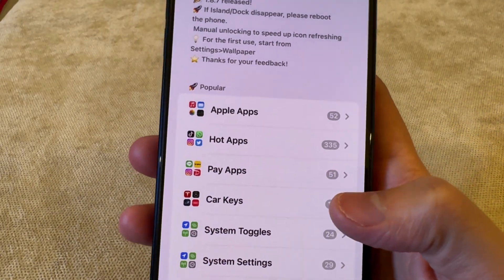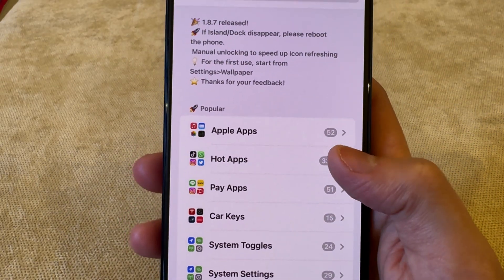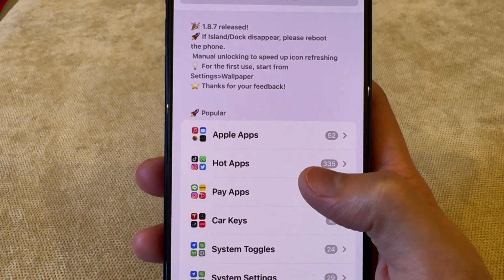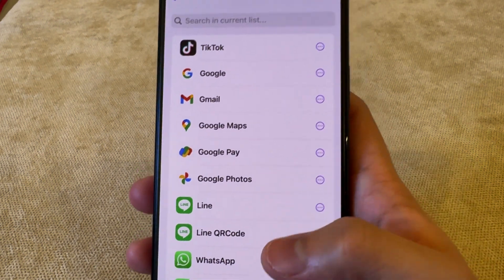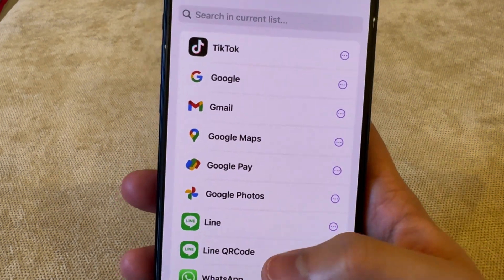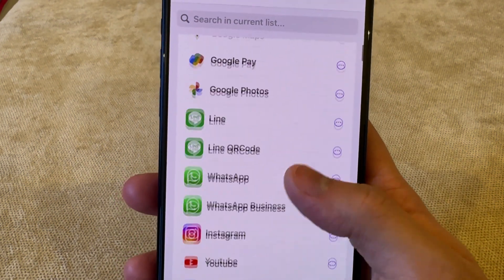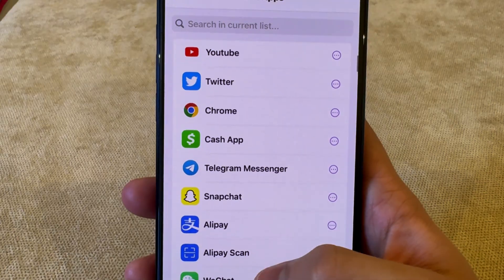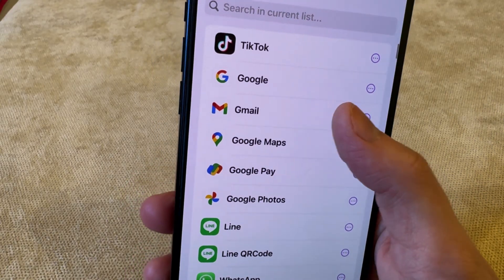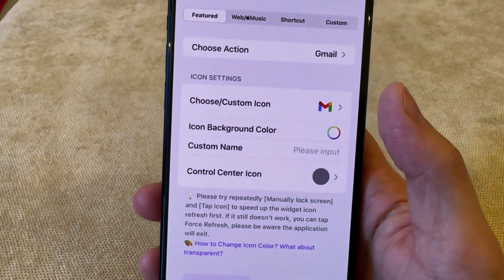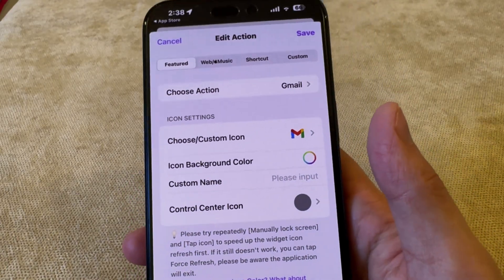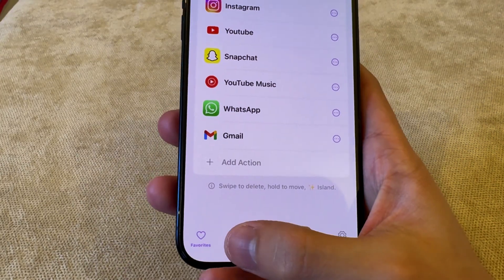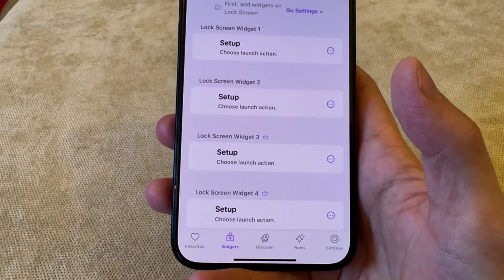After clicking Choose Action, it's going to show you many different apps. For example, I would like to add Instagram or WhatsApp, so I'll click on Hot Apps and find WhatsApp from there. Once you have selected all the apps you want as shortcuts in the notch, go into Widgets.